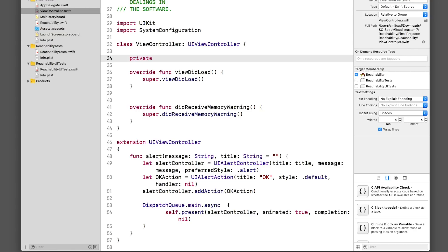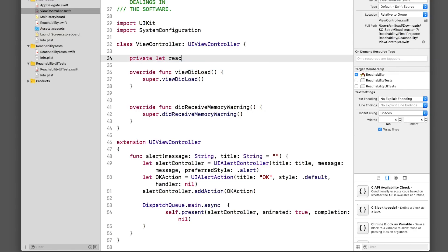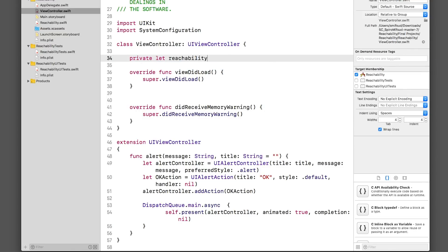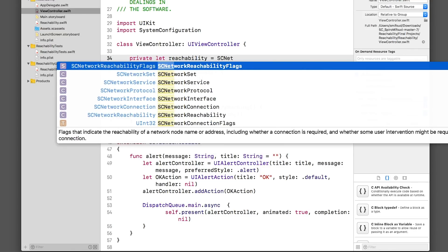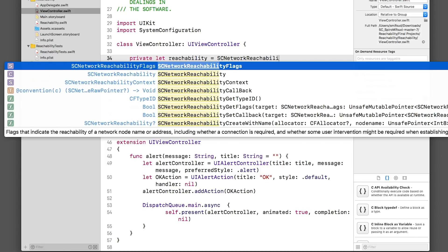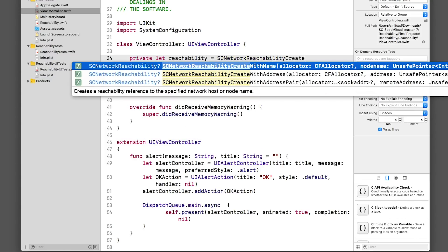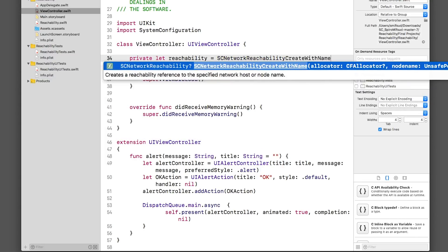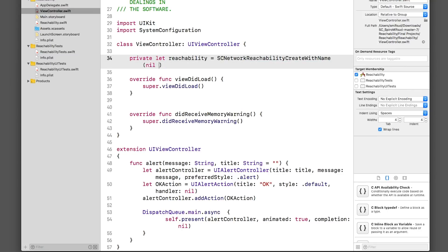Inside the start project, we'll import the system configuration framework. We'll then use the method scNetworkReachabilityCreate, which takes a domain name. The first parameter is the allocator. We'll pass nil to use its default one.